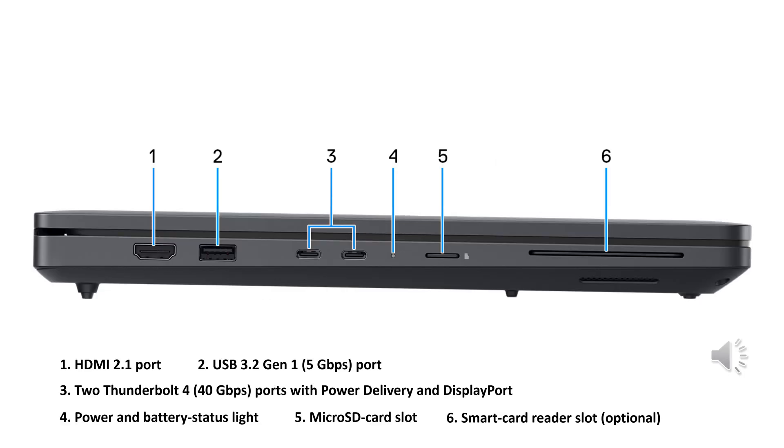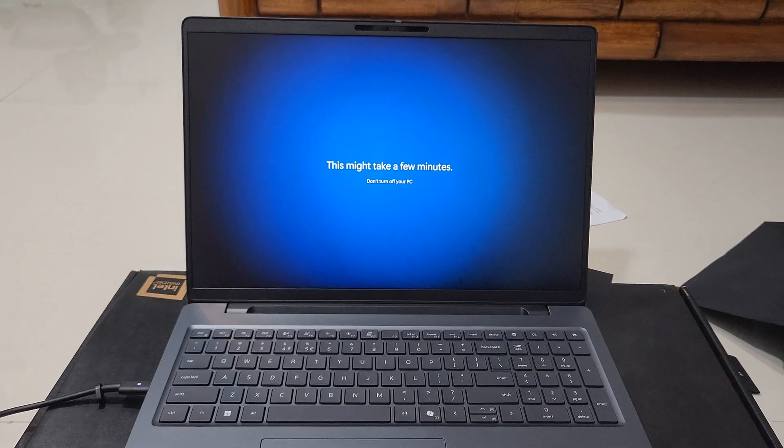So let's look from the other end. The first one HDMI port, then USB 3.2 Generation 1, then two Thunderbolt port with power delivery and display port, power and the battery status light, and fifth one the micro SD card slot, and lastly the sixth one smart card reader slot that is again optional. Looks to be quite premium.